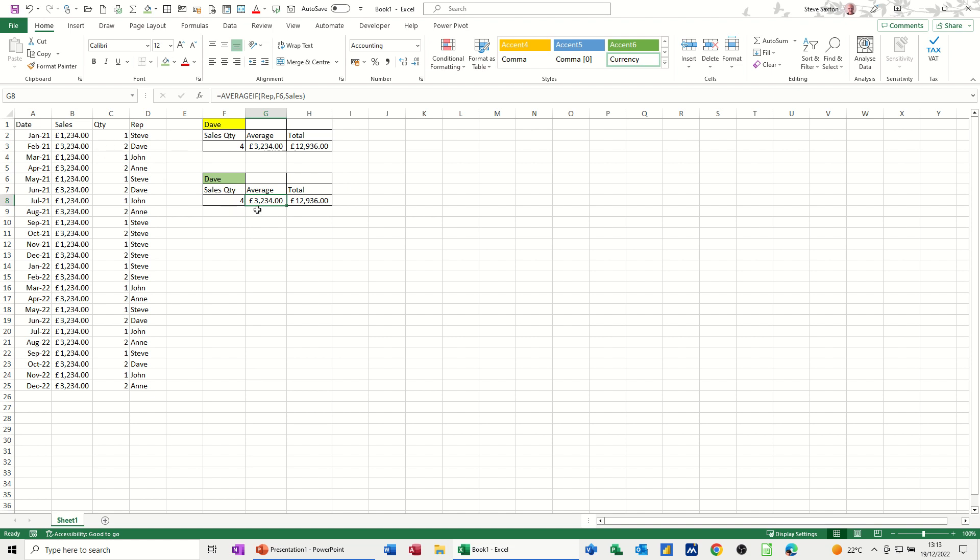But basically this is just a very quick video of how you can use the COUNTIF function, the AVERAGEIF function, and the SUMIF function. So hopefully this video has been of use. Thank you for your time, and I'll catch you on the next one.